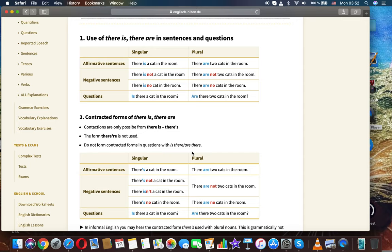Negative sentences. There is not a cat in the room. There are not two cats in the room. There is no cat in the room. There are no cats in the room.